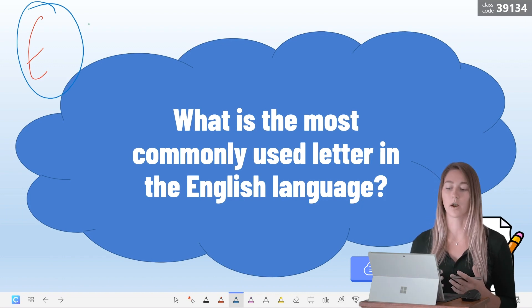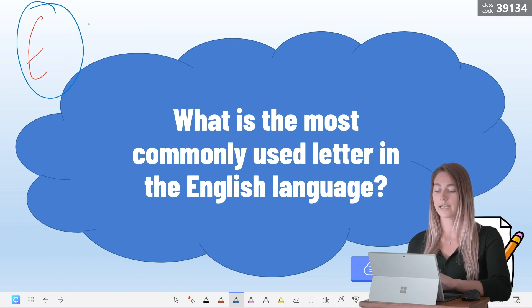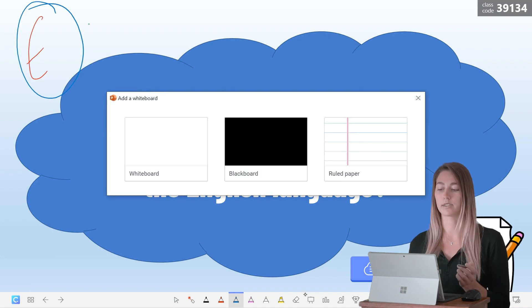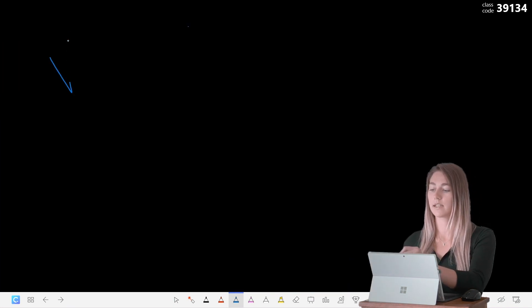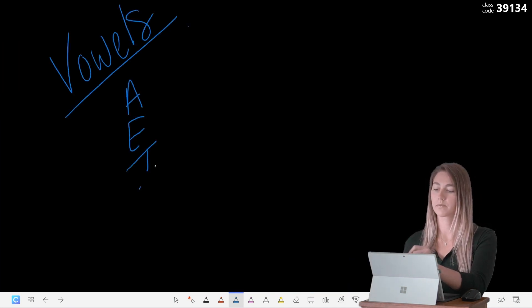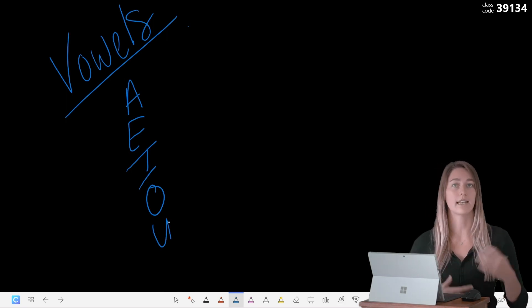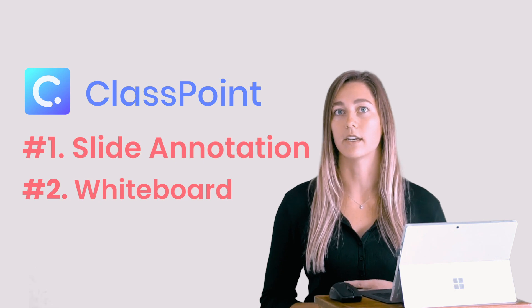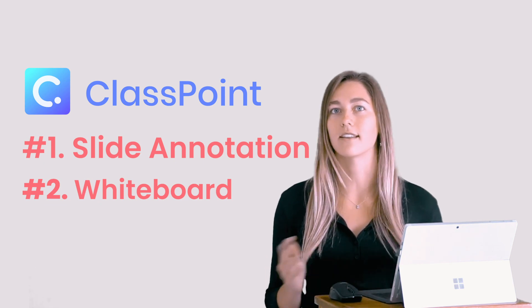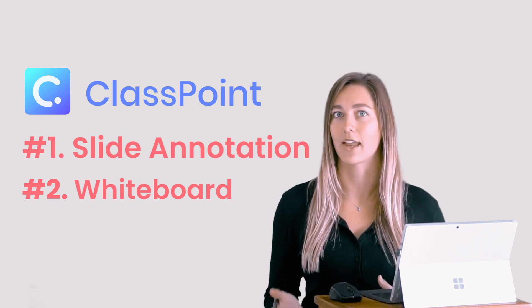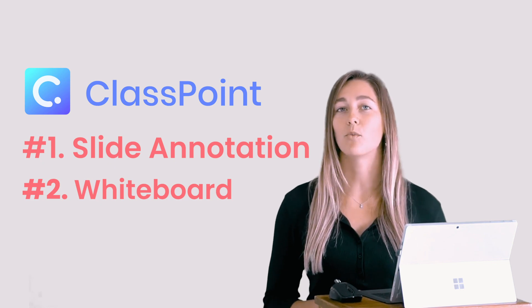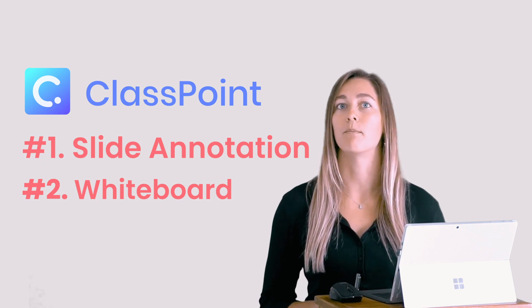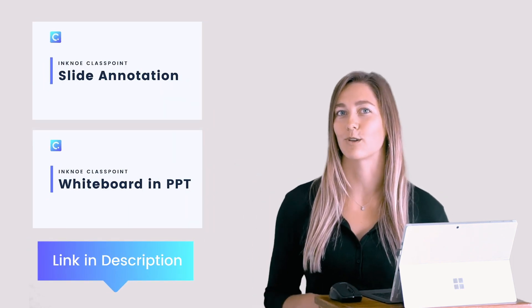In addition, with the ClassPoint toolbar, if I need more space I can add in a blank whiteboard slide, and so now this can be used to continue adding in extra information. These two tools are super helpful in creating a presentation that isn't like any other old presentation you've given before. If you want more information on both the whiteboard and annotating on your slides, you can find these two videos linked in the description below.